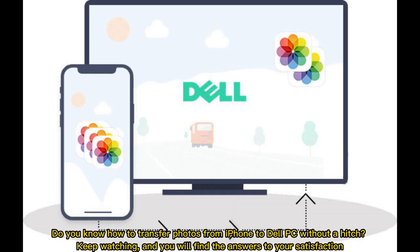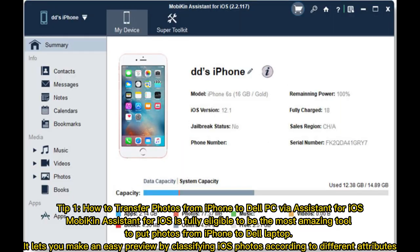Do you know how to transfer photos from iPhone to Dell PC without a hitch? Keep watching and you will find the answers to your satisfaction.